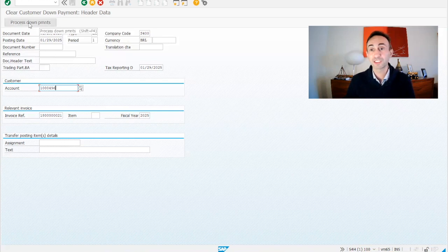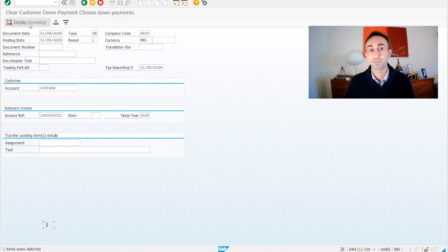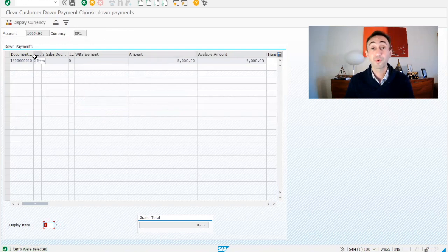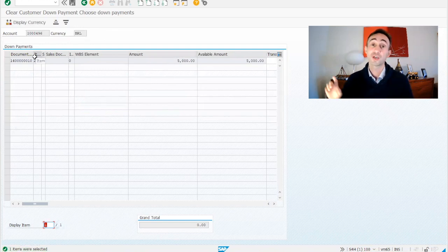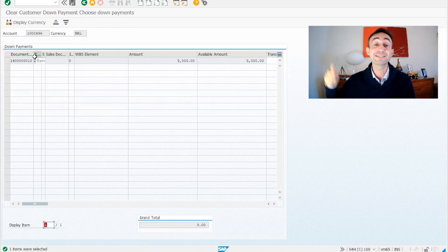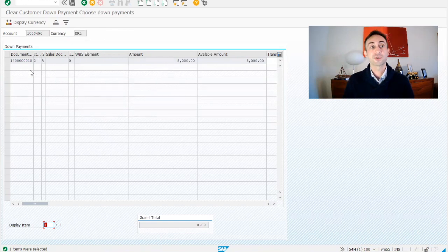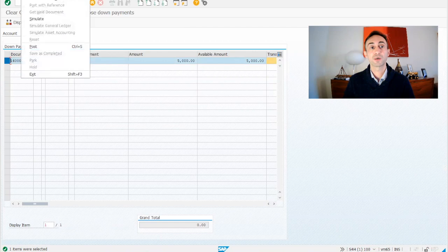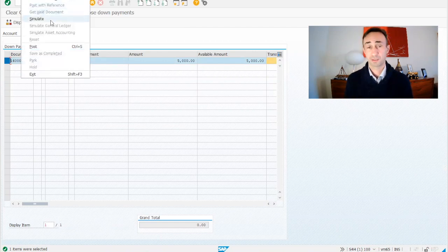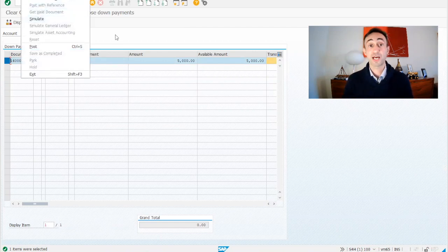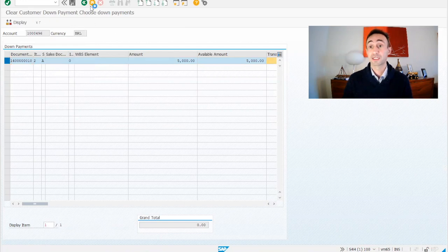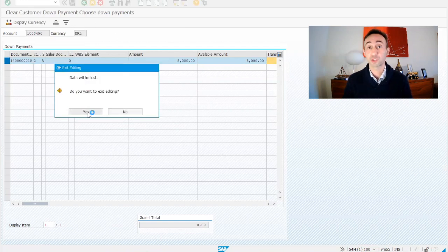So now what we're going to do, we are going to click here in the process down payments. By default, we have only one down payment that we created in the previous video. If you haven't seen yet the previous videos, you can find the link. So in this case, what we would be doing is just select this and post or you could go and simulate to see how would be this done. But in our case, we are not going to consume our document now. We are going to get out and jump for the Fiori launchpad.